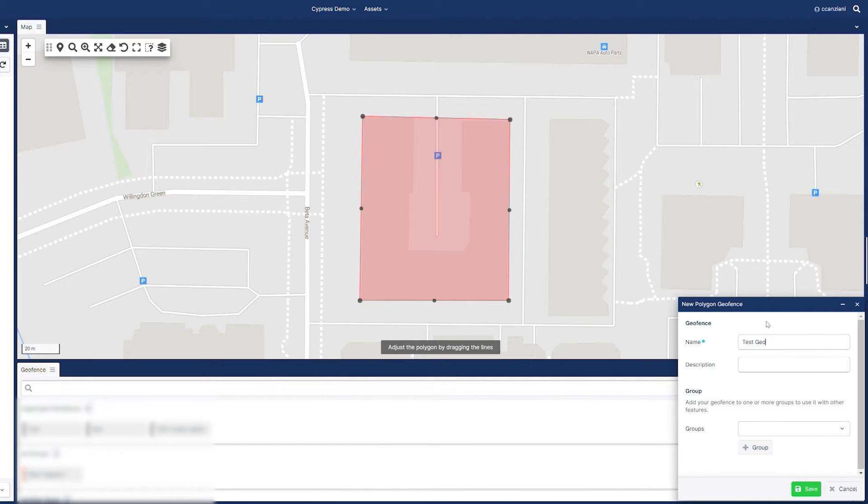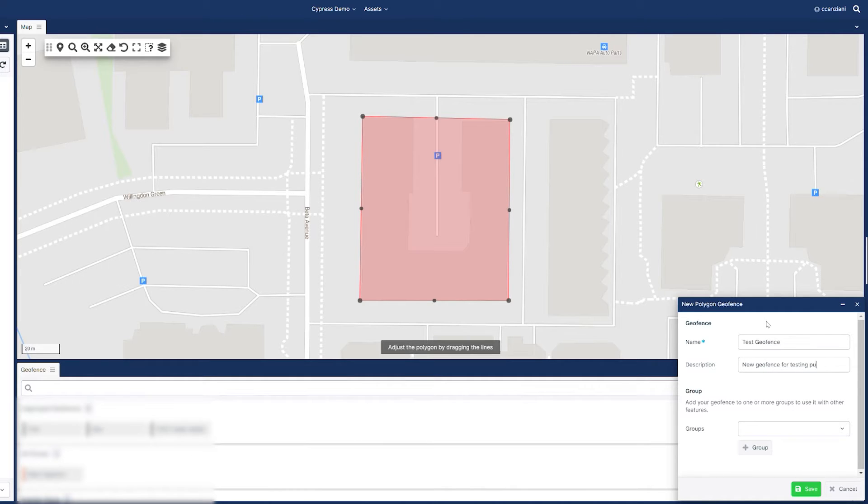Once you have the shape defined, you can add a name and a description of the geofence and add it to an organized group.